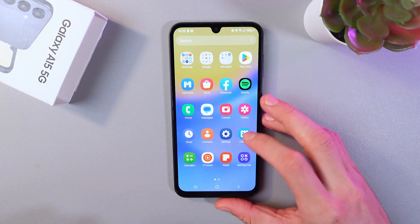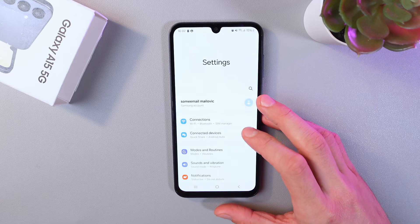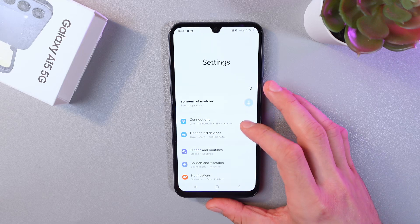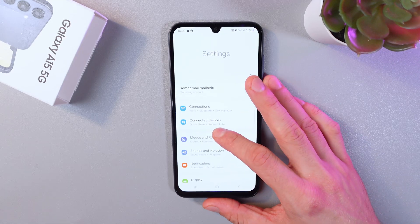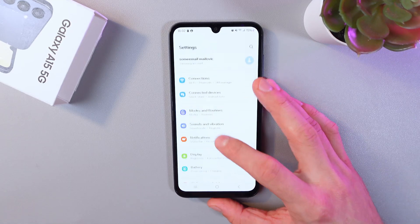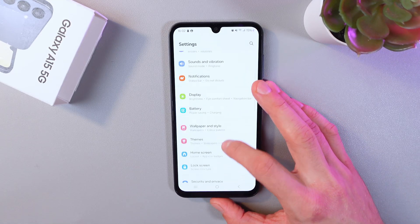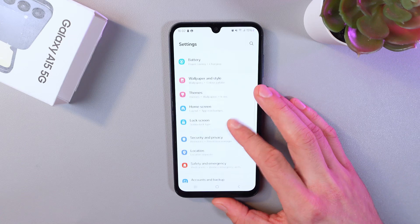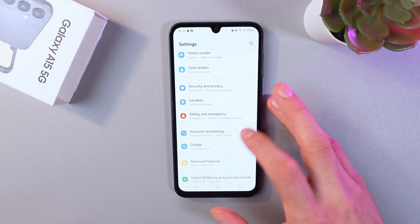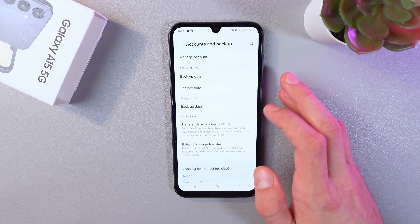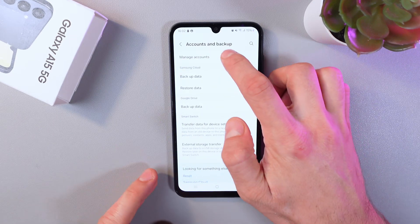Lock your phone and go to your settings. In your settings, find your accounts and backup section. Here it is — accounts and backup. Simply press on it.